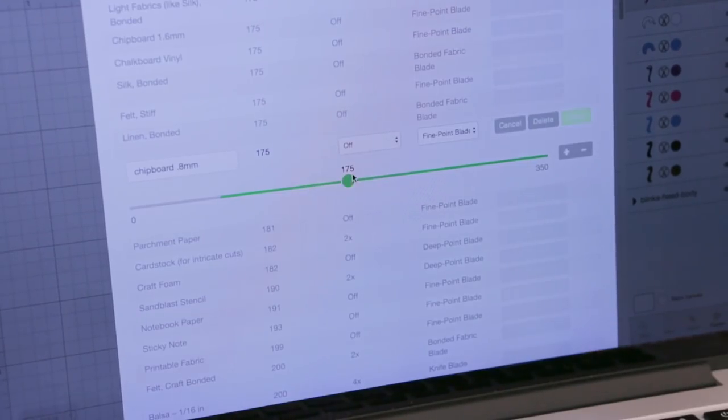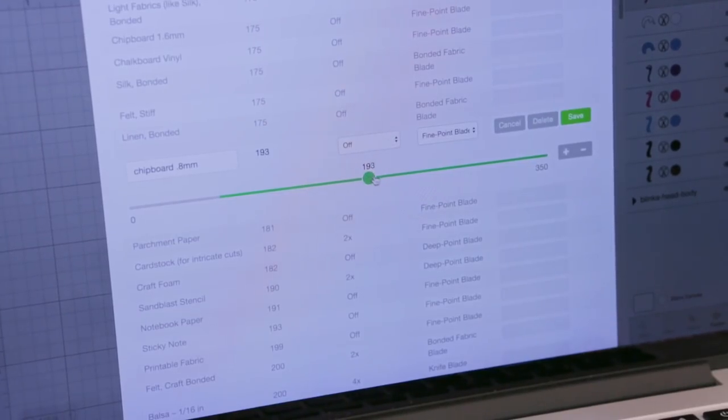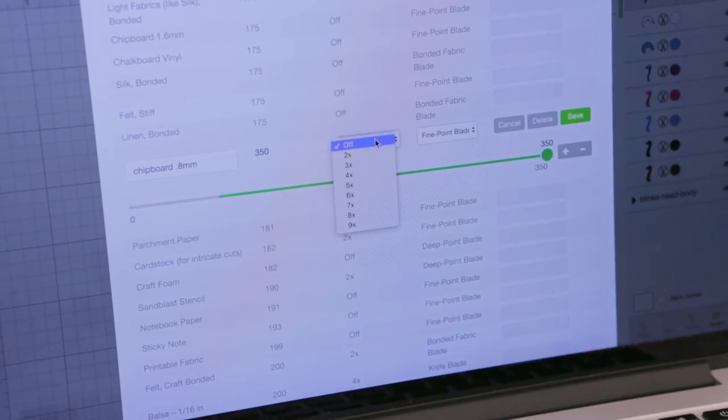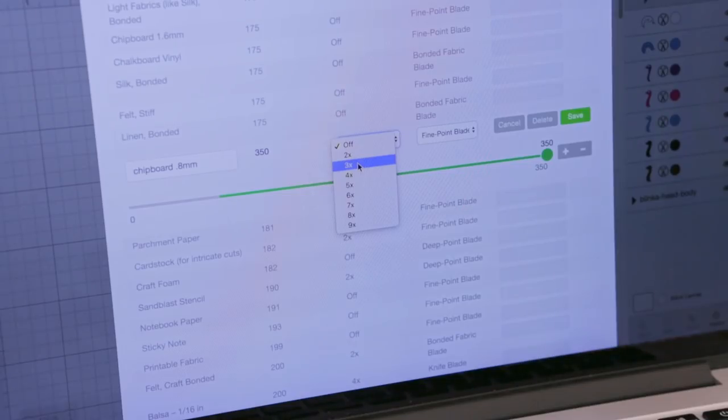They have a ton of presets for each material but you can also create your own. For cutting thick chipboard we crank the pressure to the max and set three passes for multi-cut using the fine point blade.